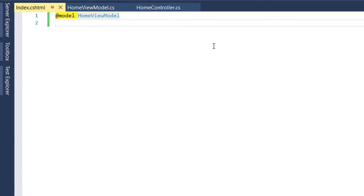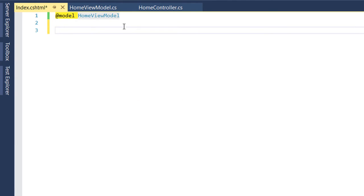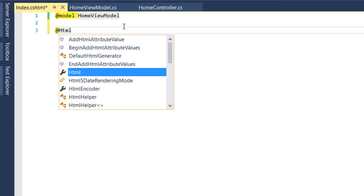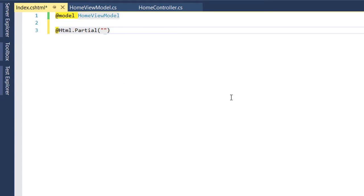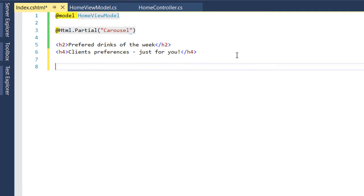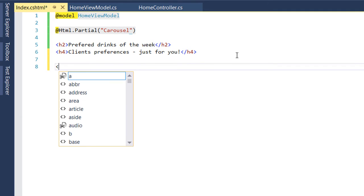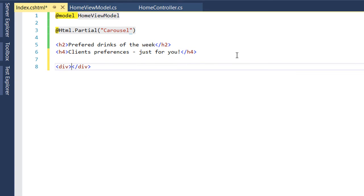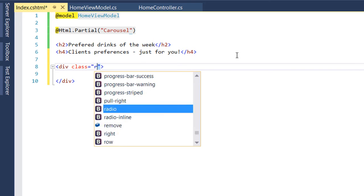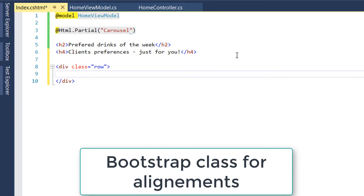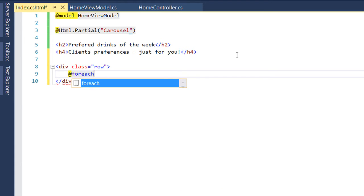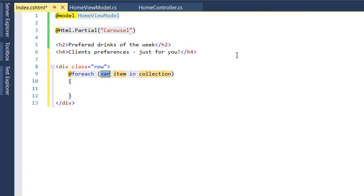The first thing that we are going to show on the view is going to be a partial view which we are going to create and this partial is going to be named Carousel. Let's show all the preferred drinks inside a div tag and this tag has the class row which is a bootstrap class used for alignment. After that we create a foreach loop which is going to iterate through each of the preferred drinks and display them.